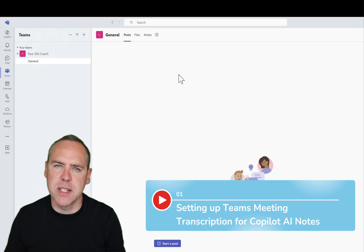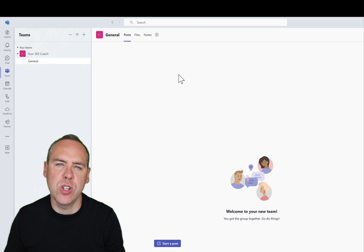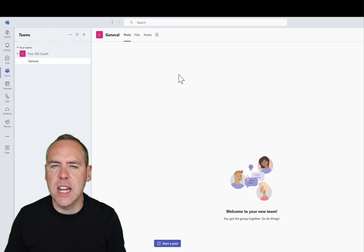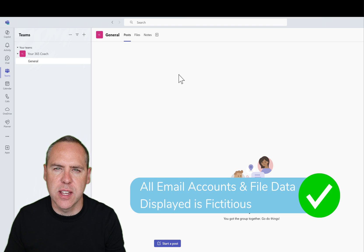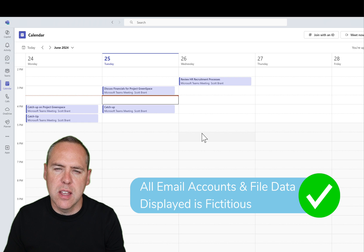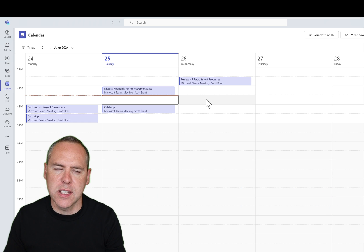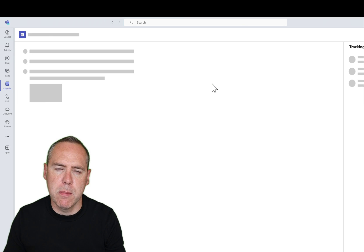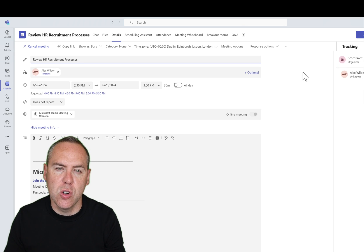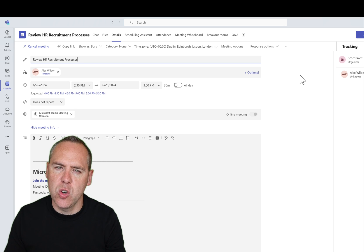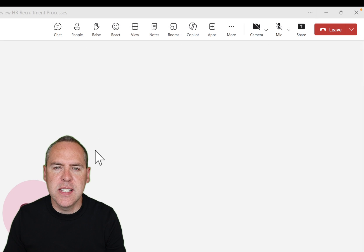Let's get started in Microsoft Teams. Here I am inside of the Teams app. What we need to get started is schedule one of your meetings. You can either do that in the Teams app or in Outlook — it doesn't matter which app you want to use. Let's go and open the calendar inside of my Teams app and schedule one of our next meetings.